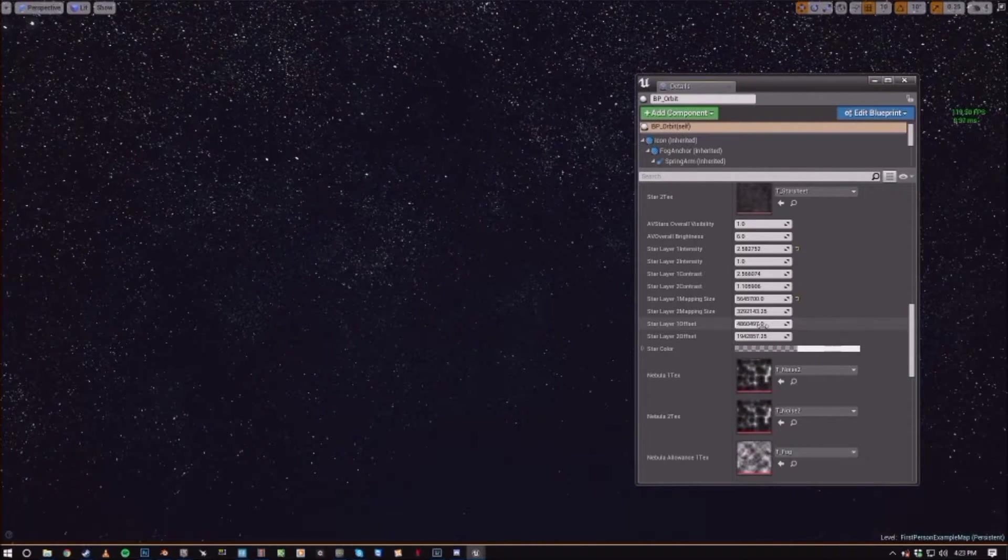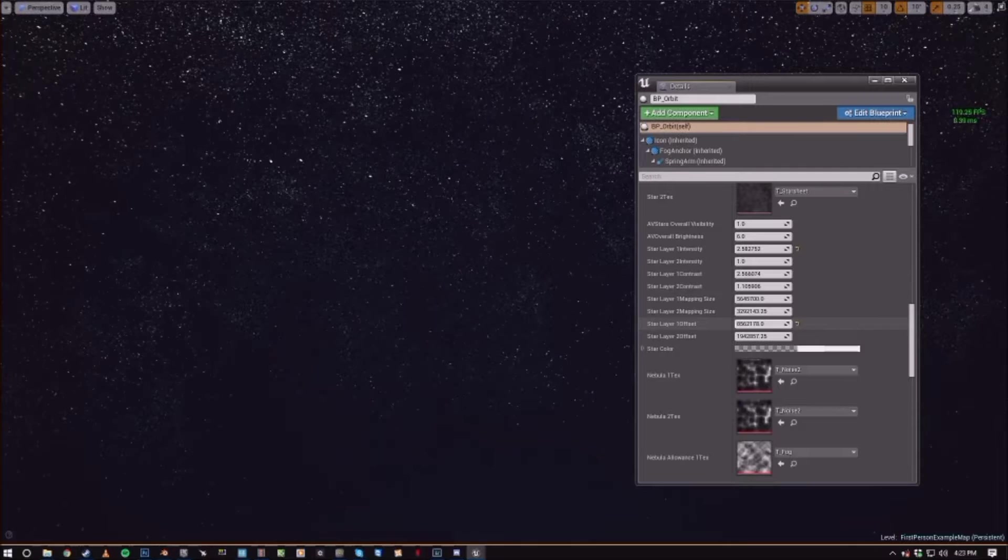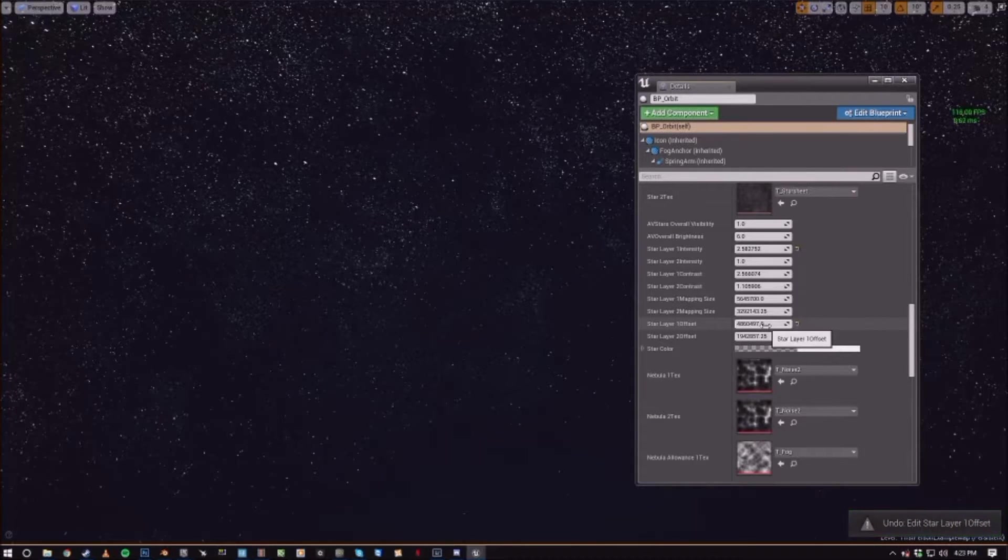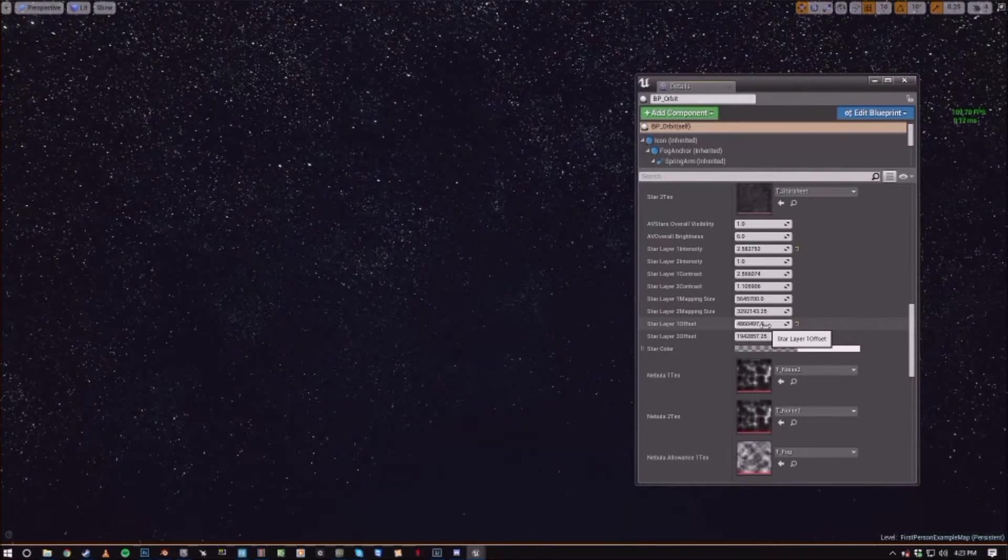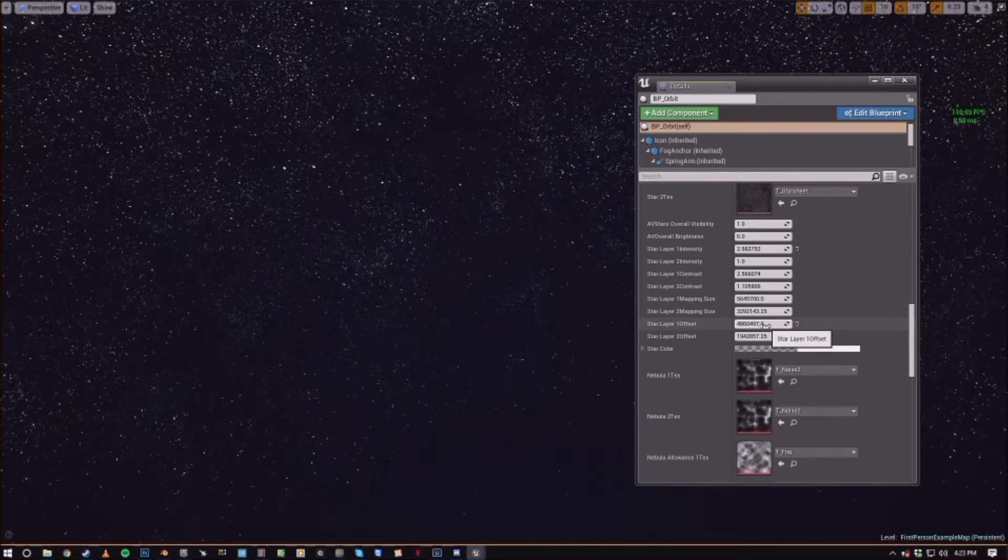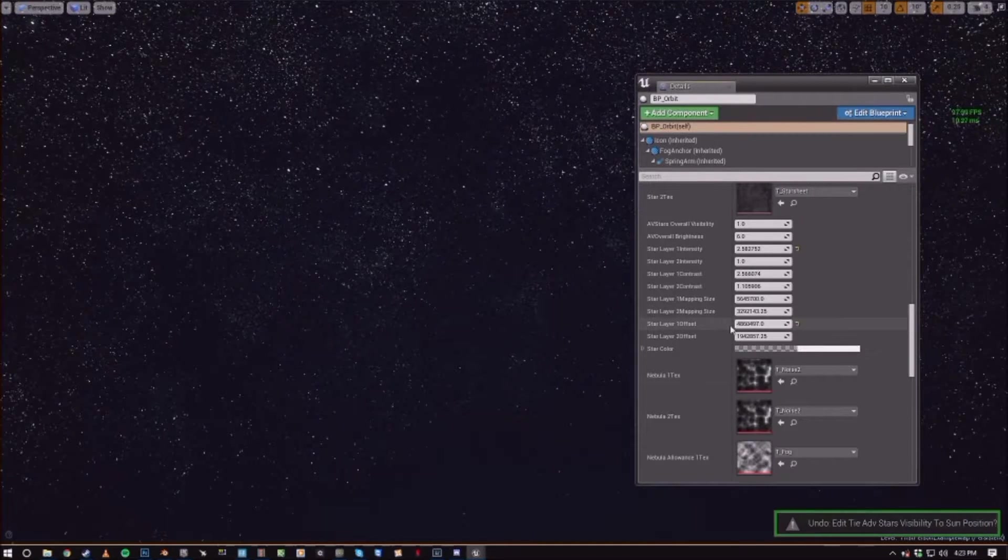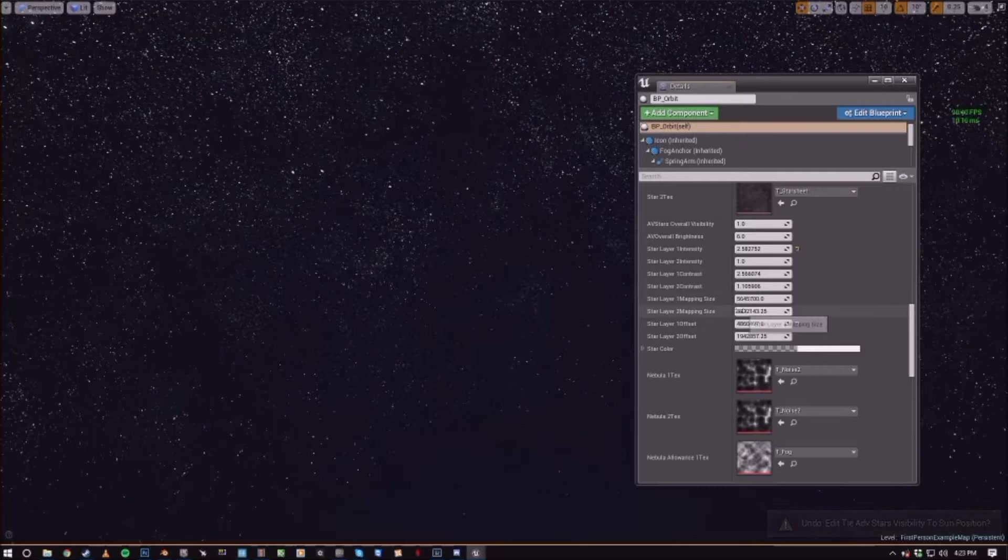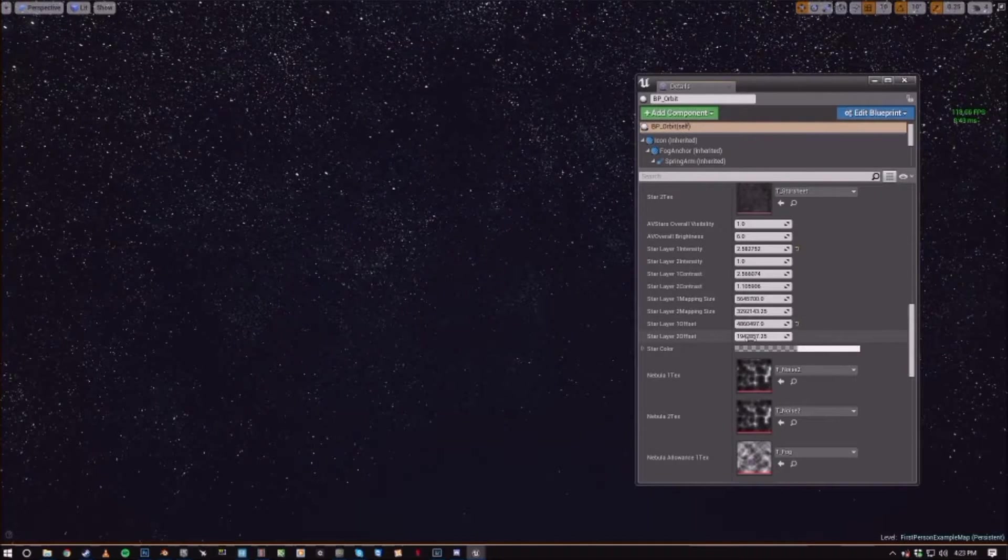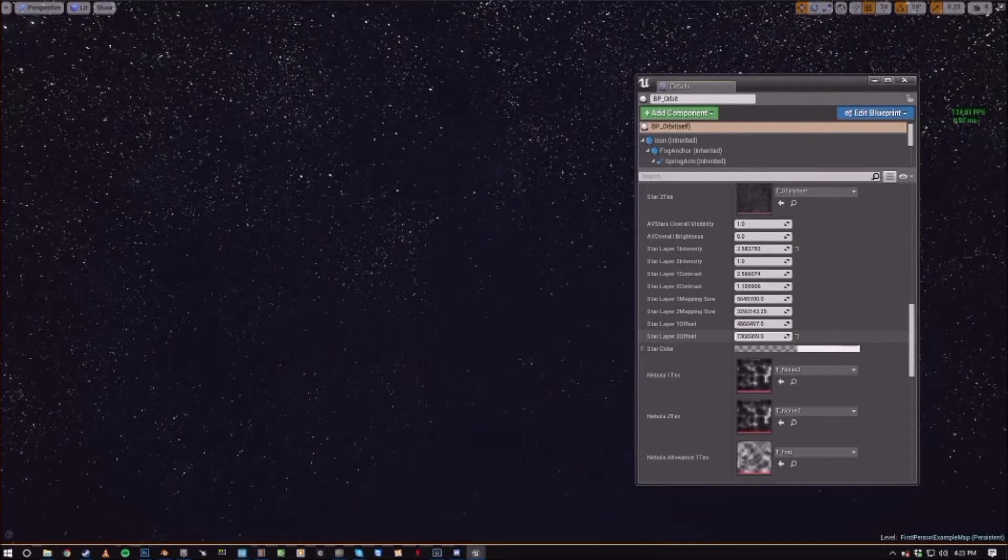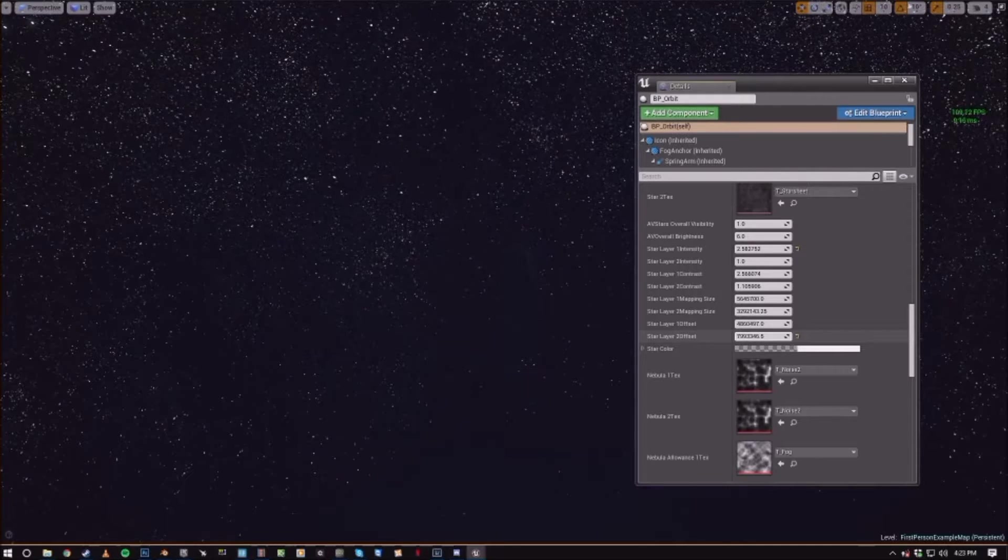The offset is just controlling, essentially. So with the texture being mapped globally, you can actually offset the star map positions on their global coordinates. As you can see they're kind of panning over there.